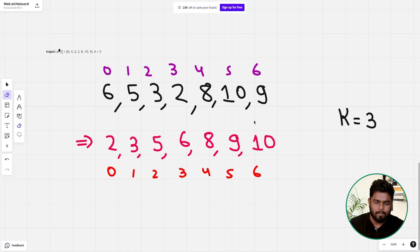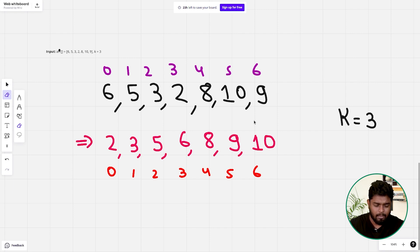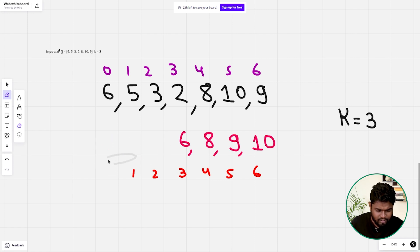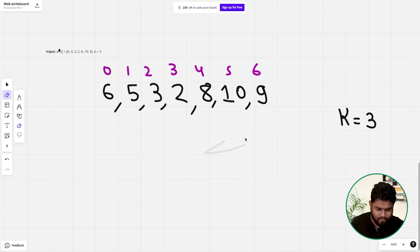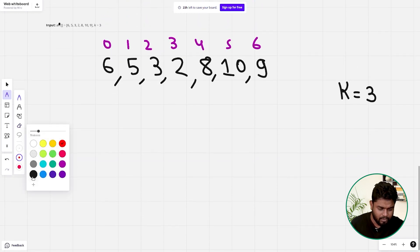Whenever you have a problem involving a k-sorted array or finding the kth largest element, you should use heaps. Since we want ascending order, we'll use a minimum heap. The key insight is: we will never allow more than k elements inside the min-heap at any point. Whenever the heap size exceeds k, we pop the minimum element out and add it to our answer.